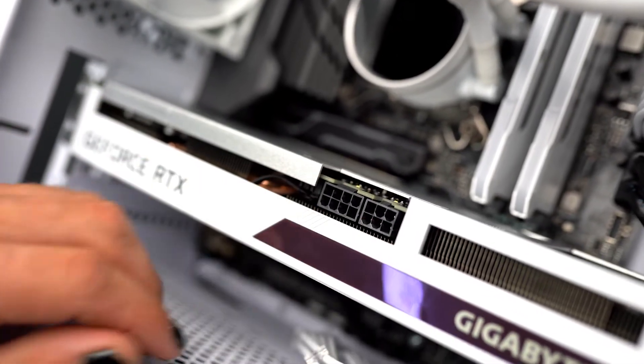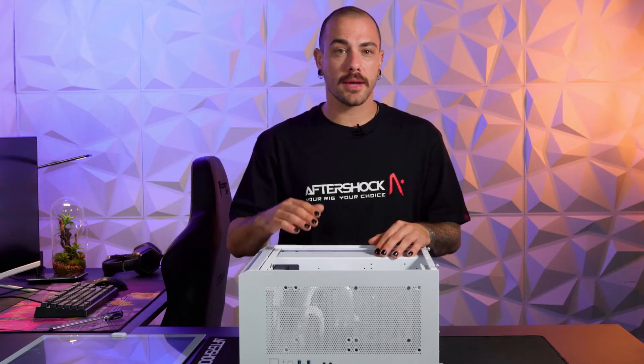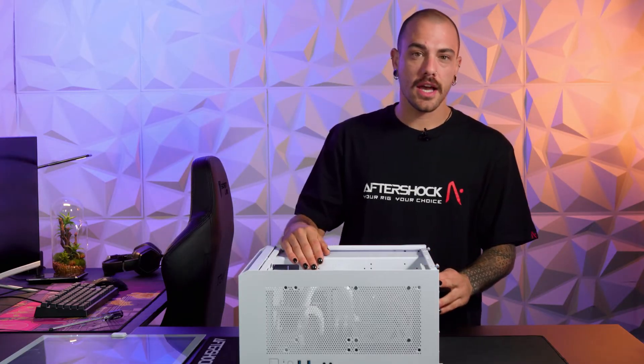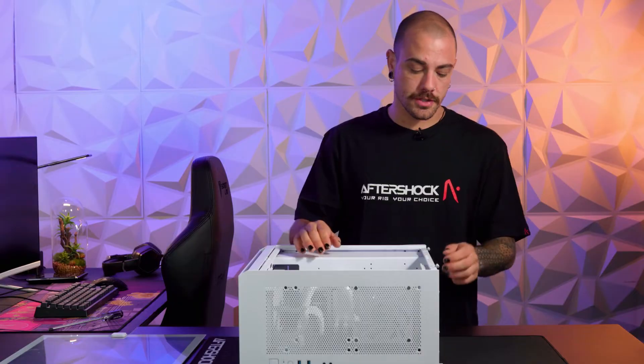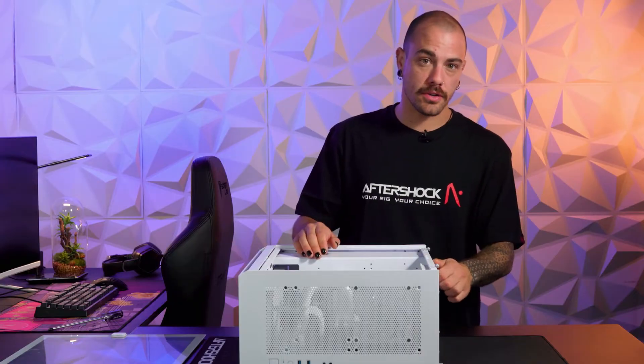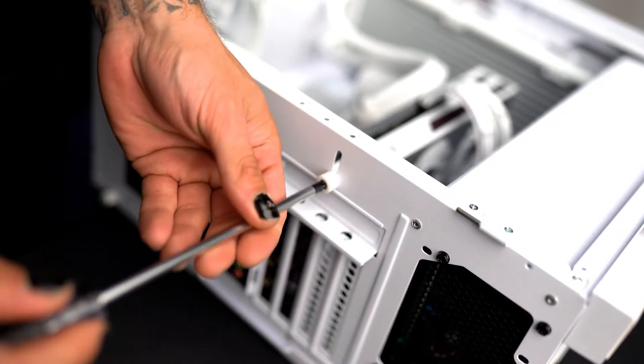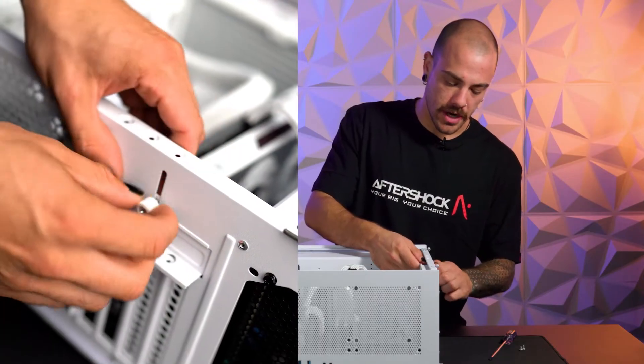Once you've removed the power cables from the graphics card, there'll be up to three screws at the back holding the graphics card down and on some chassis like this one, there is a small retaining bracket on the rear. If your case has it, like this one, remove the rear retaining bracket.